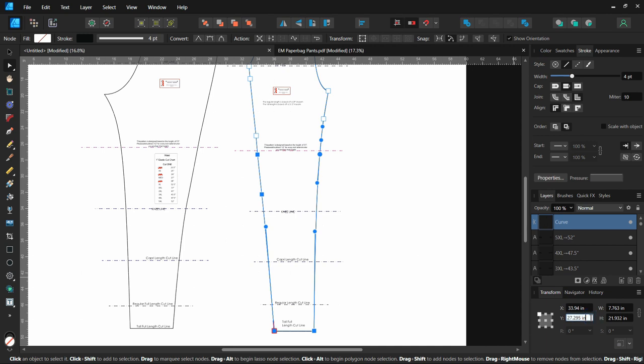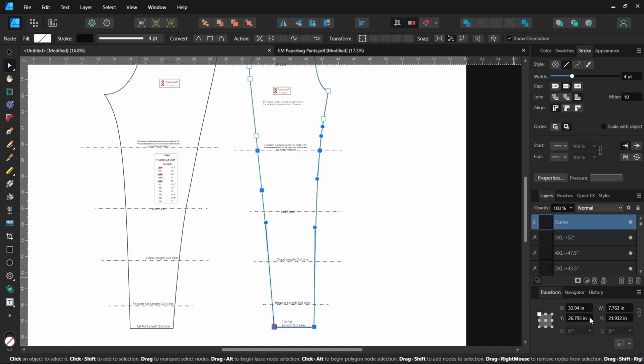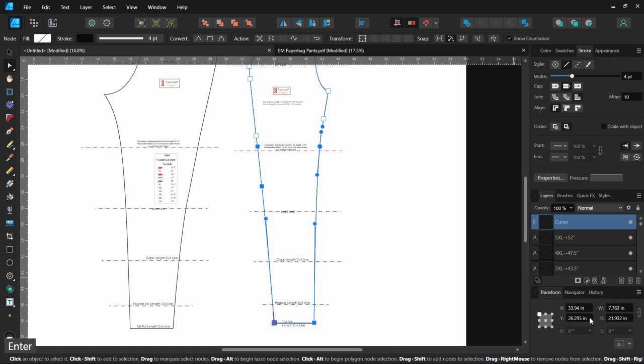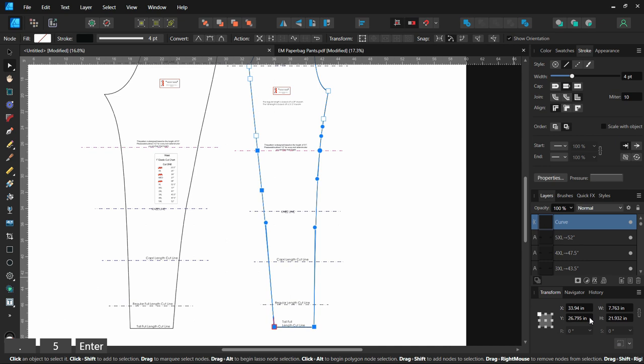You can also do that by subtracting and you can see it went back. That's also how you shorten it. Again, subtract 0.5, a half inch and it's shortened that pattern by half an inch. I'm going to put it back to its original. And that is how you quickly lengthen or shorten a pattern using Affinity Designer.